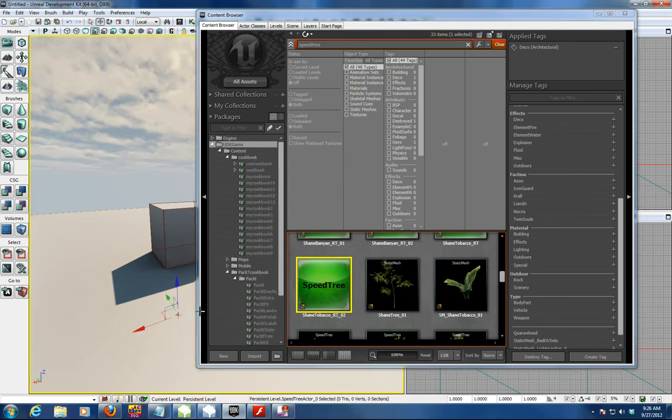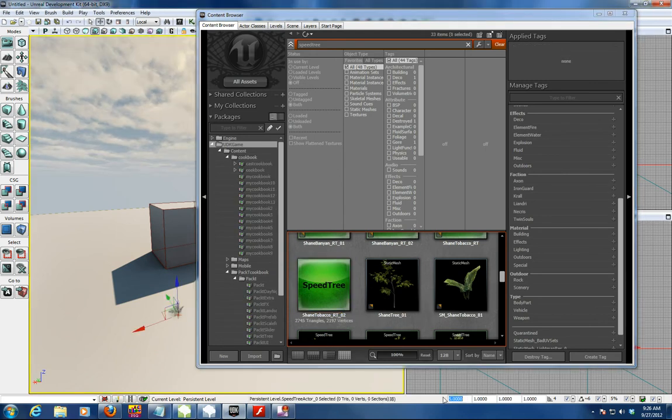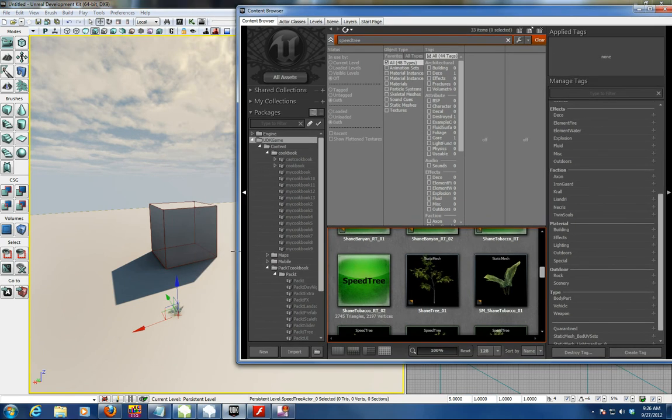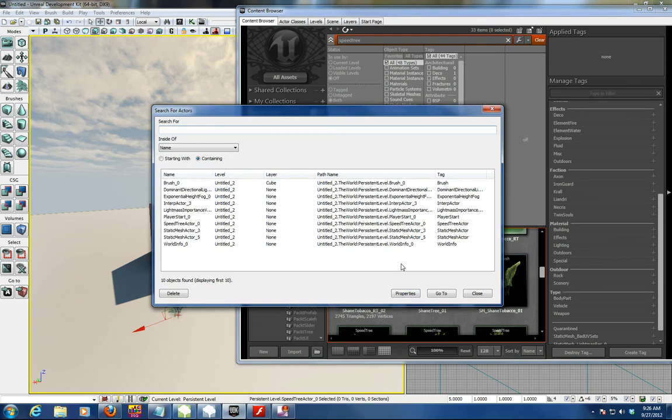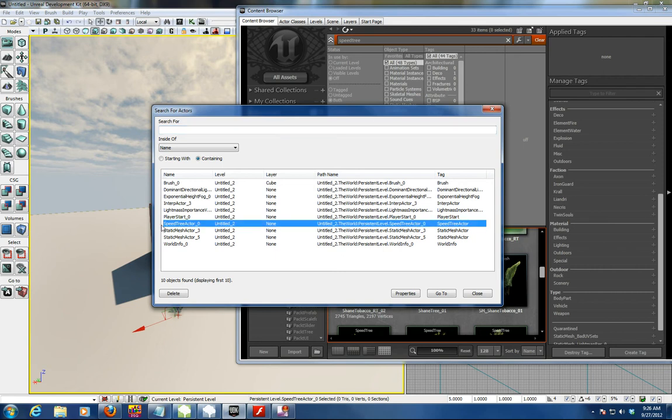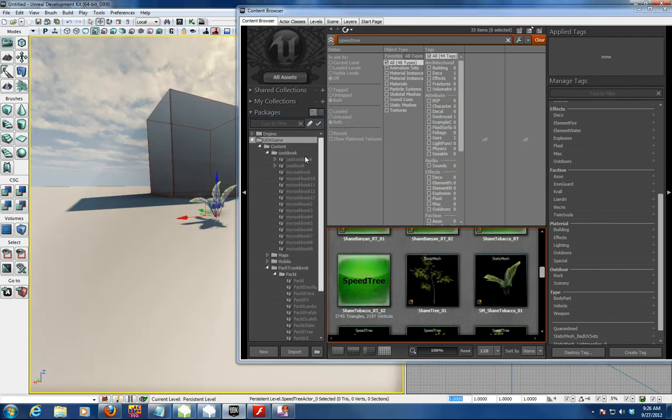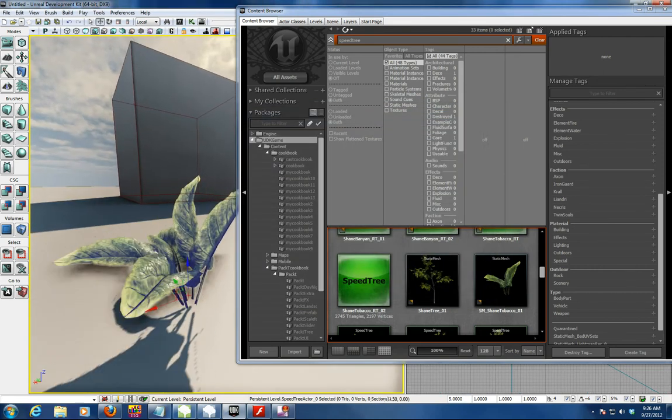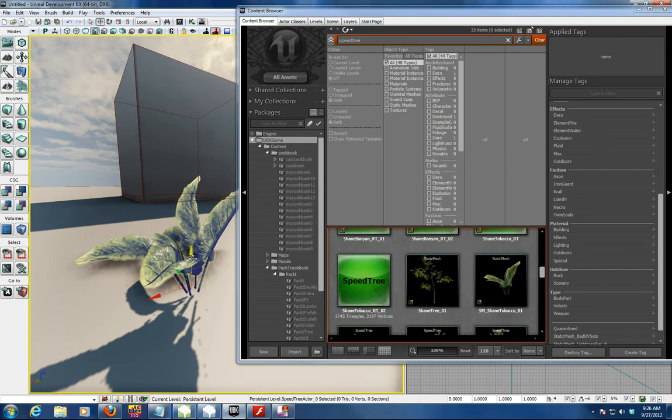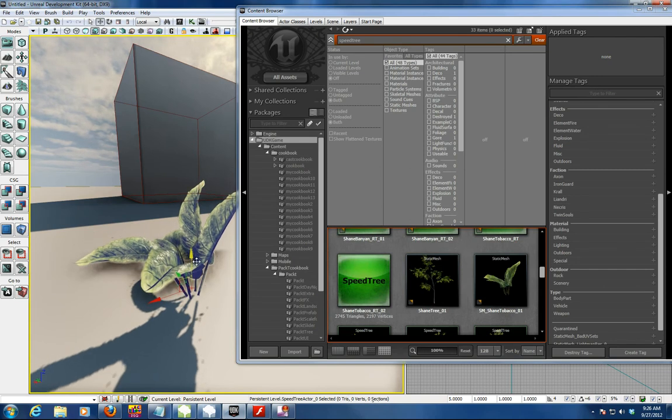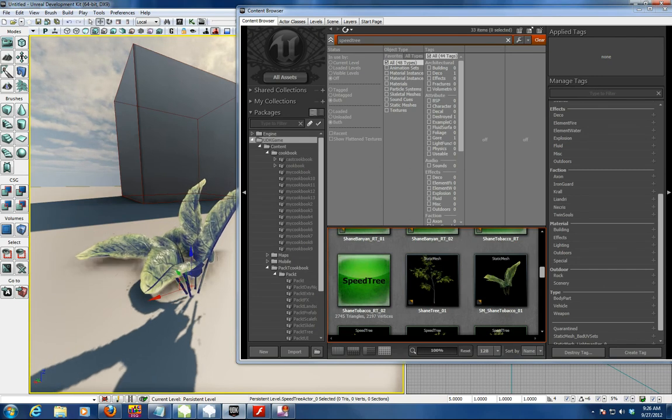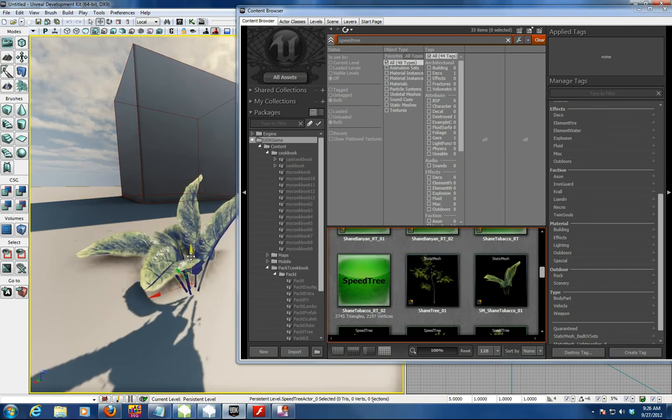Usually they're small scale and I usually bring them up five times the size just to see the view of it. You'll notice it in the search for actors when you place a speed tree, it's called Speed Tree Actor. Just go to it, and there's the speed tree. It's got wind effects and everything on it.